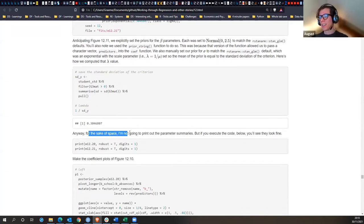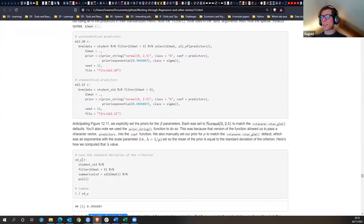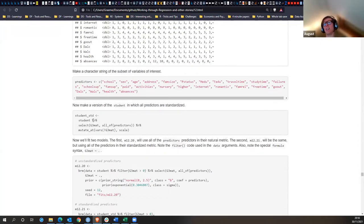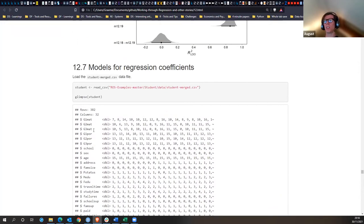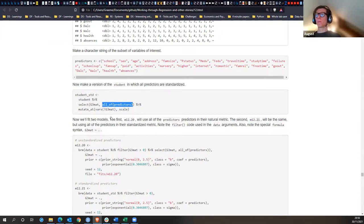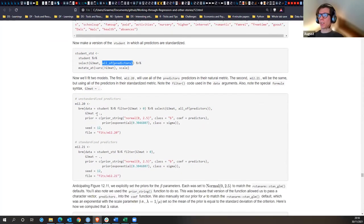Saving the standard deviation of the criterion — student_sd takes the standard deviation of the whole student CSV. Using a neat tidyverse snippet: take all predictors and mutate them by scaling, so they're all standardized. Then computing a lambda value of one divided by the standard deviation of y.